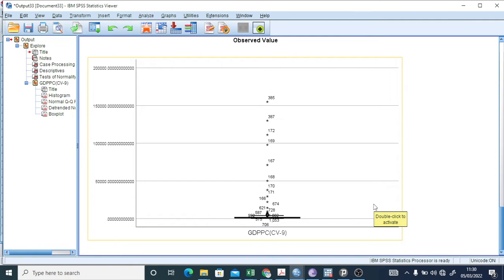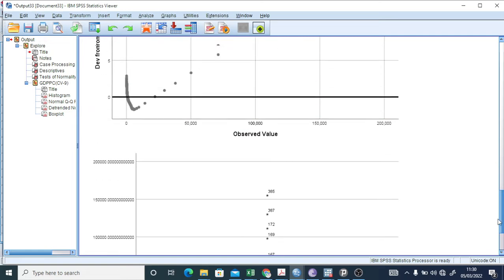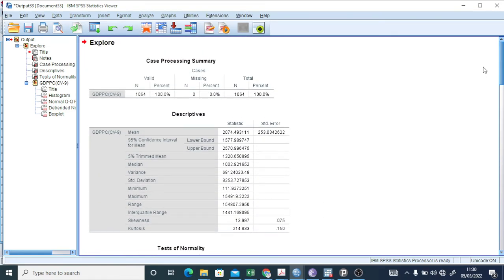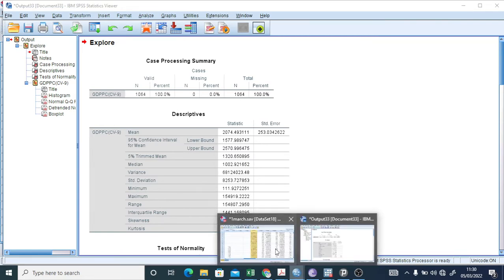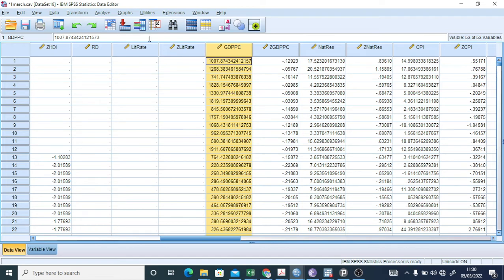The box plot shows there are a lot of outliers. To remove outliers there are different methods. One is to take the observation numbers given in the output and remove those observations, then check normality again. Another procedure is to find the z-scores of this variable and delete values greater than plus or minus 2.68.